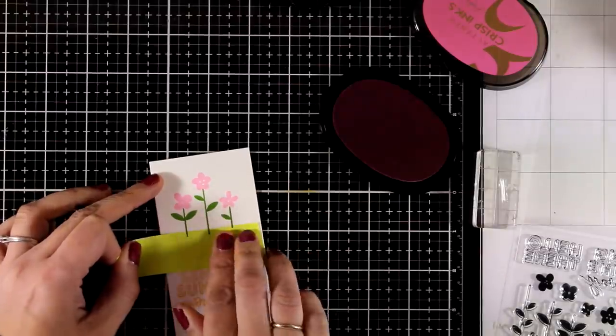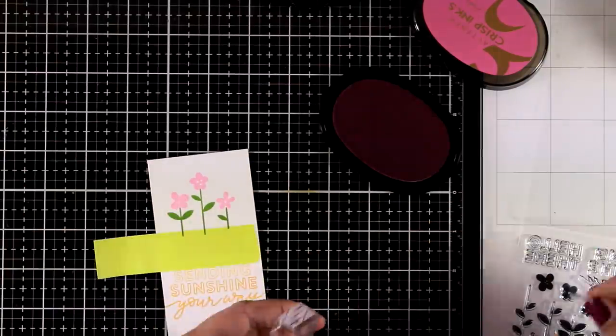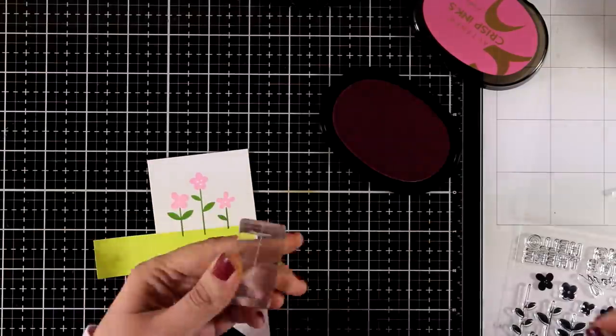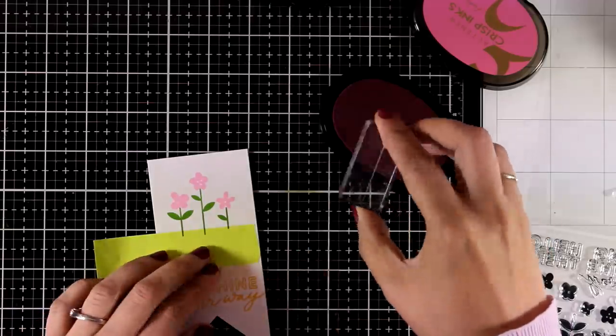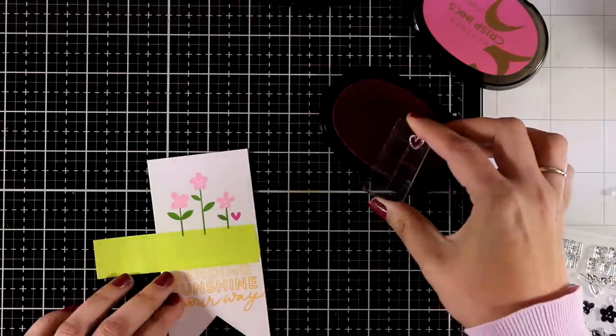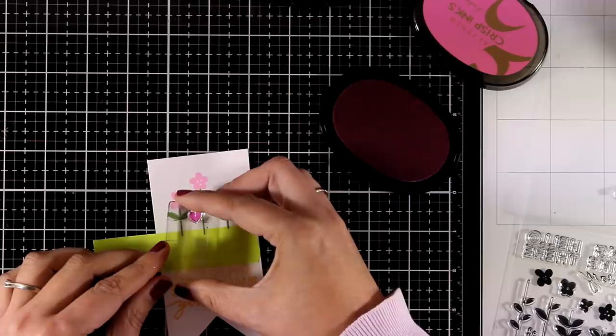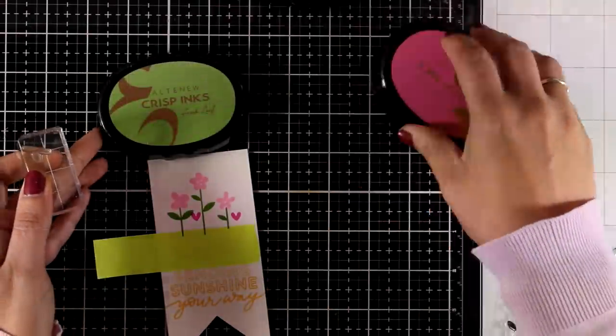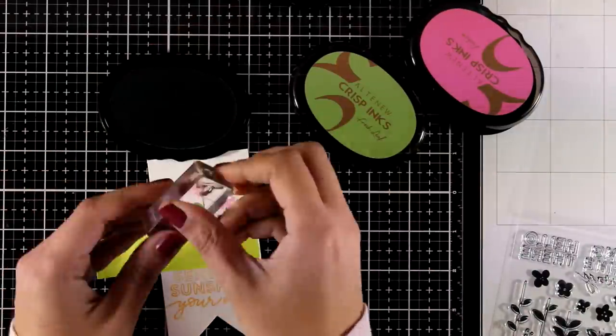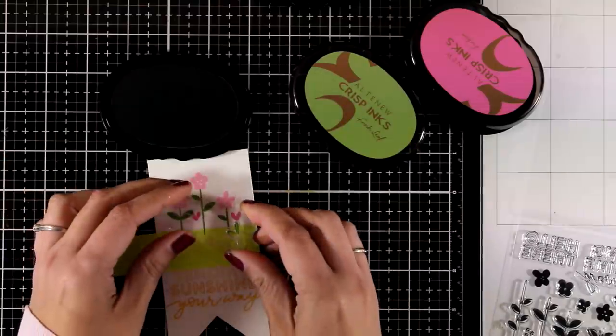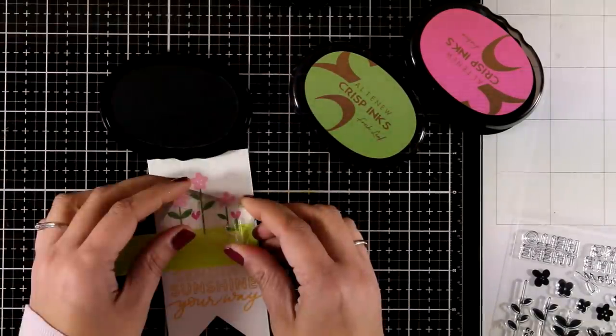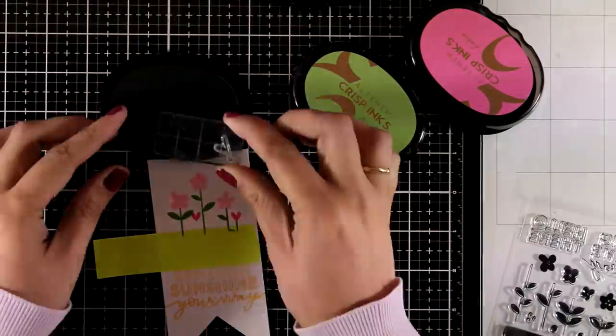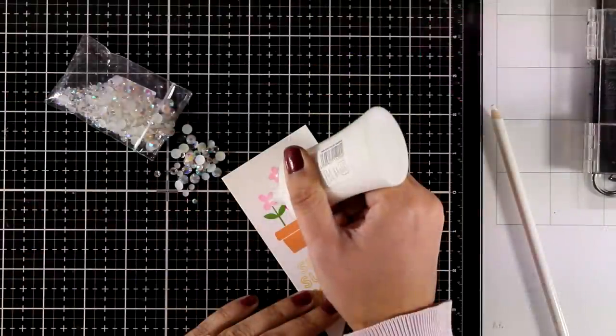This is where I decided that I wanted to add two more stems, and instead of flowers at the top, I'm going to add two little hearts. There are three or four different sizes of hearts as well, and I picked the smallest one. I'm going to stamp two hearts and just fit them in between, and then I'm going to stamp a stem underneath. For the hearts, I used Fuchsia, again by Altenew.